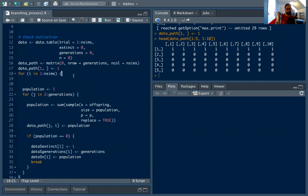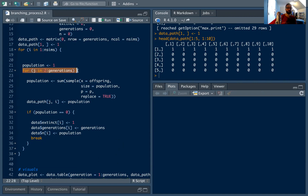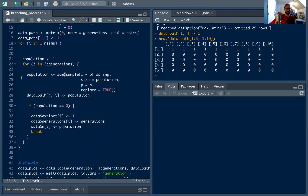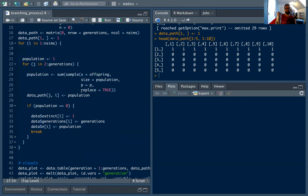Let's get into our loop, which is similar to what we did before. We loop n_sims times, starting each time with a population of one. But instead of a while loop that runs until extinction, we use a for loop that runs until we hit 30 generations. We use a separate index j instead of i to avoid confusion, going from 2 to 30 generations. The same mechanic applies: we sample the offspring distribution for however many cells we have in the population, using our probability vector p with replace equals TRUE — otherwise if the population exceeds the vector length you'd get an error.